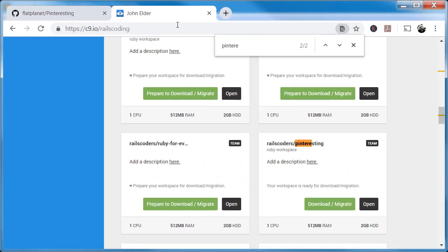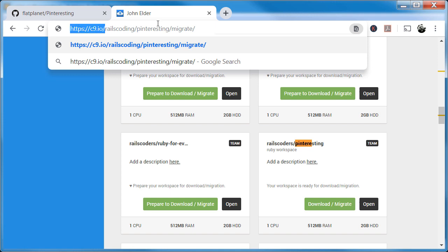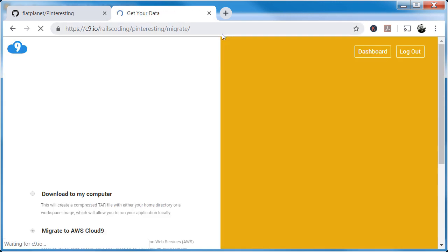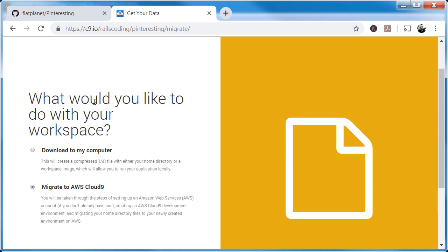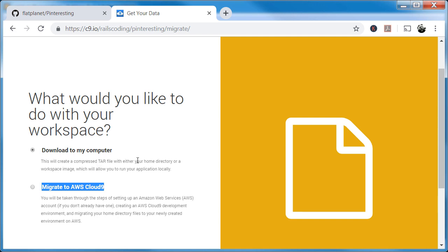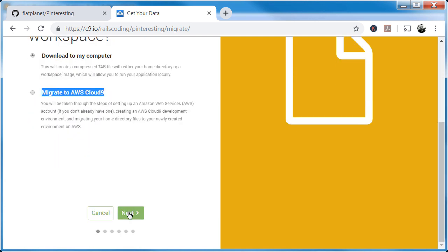About five minutes later I got an email from Cloud Nine with a link — I'm pasting it in here; yours will be slightly different. When you click it, you come to a page asking 'What would you like to do with your workspace?' It's asking you to migrate to AWS Cloud Nine — I don't recommend that. It's completely different and it costs money. Instead, we just want to download this to our computer. Click 'Download to My Computer' and then click Next.